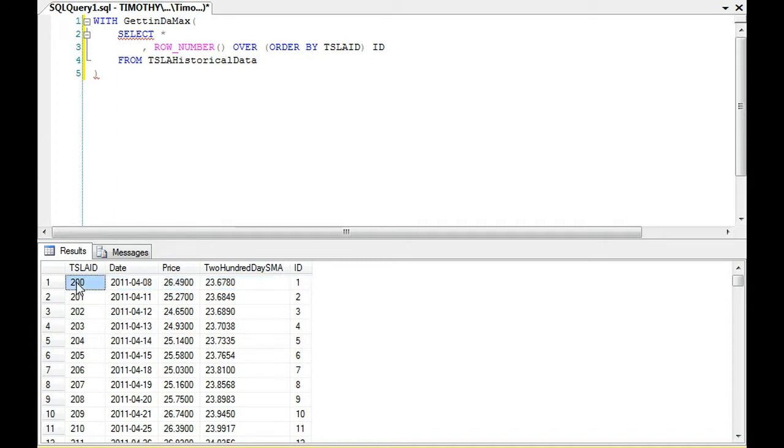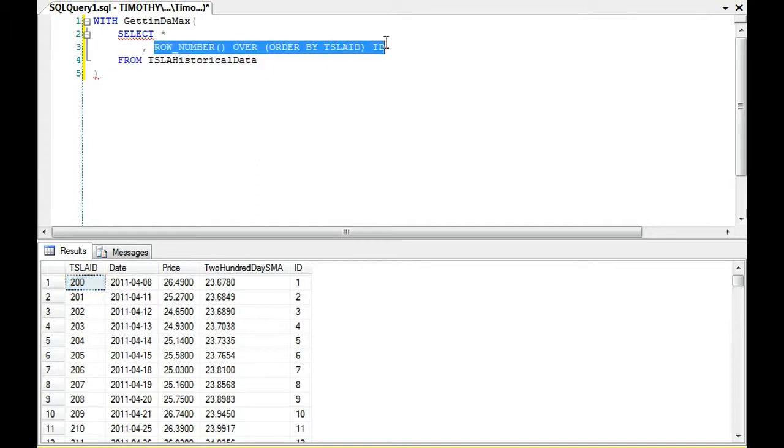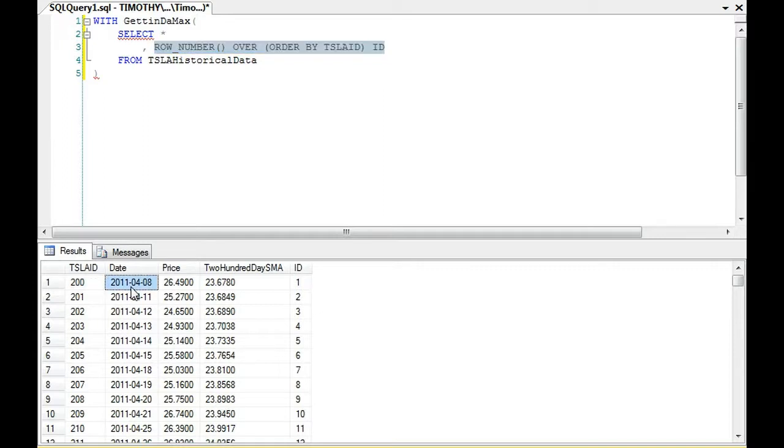Tesla ID 200 gets the minimum ID. This ID field right here is derived from row number over order by Tesla ID. If I ordered it by date, it would do from min to max on date or from min to max on price or a 200 day simple moving average.